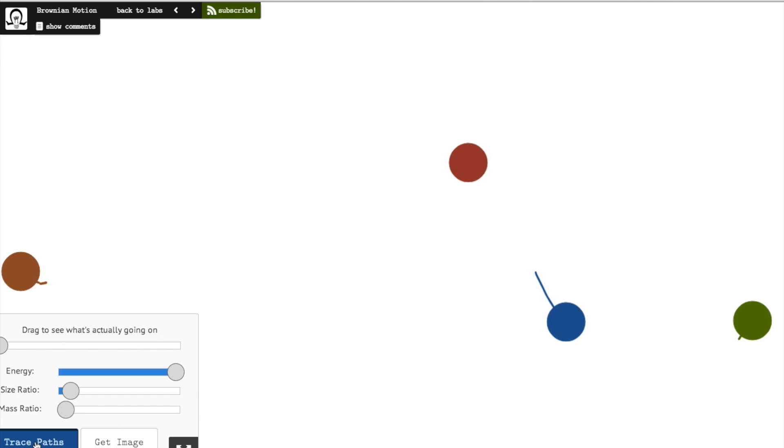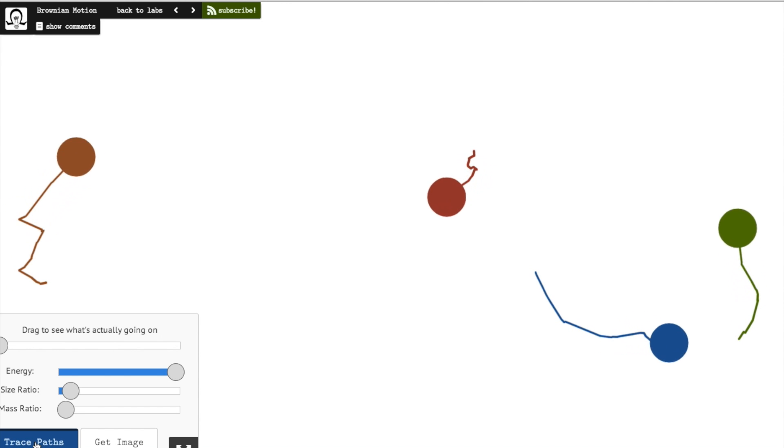Brownian motion is the random motion of particles in a liquid or a gas, like dust particles floating around in air or ink dissolving in a glass of water.